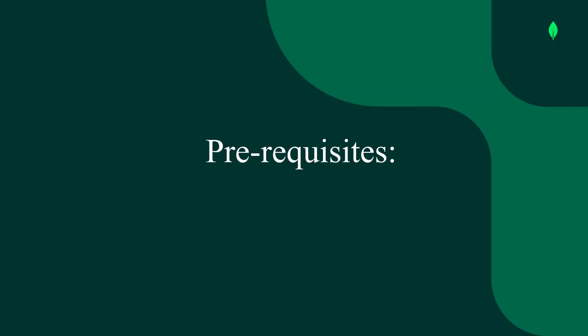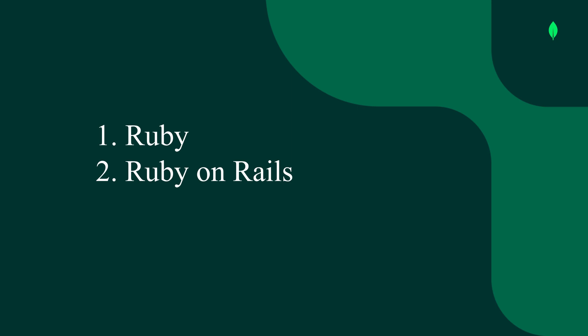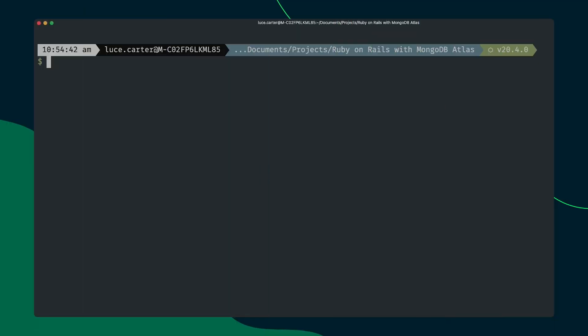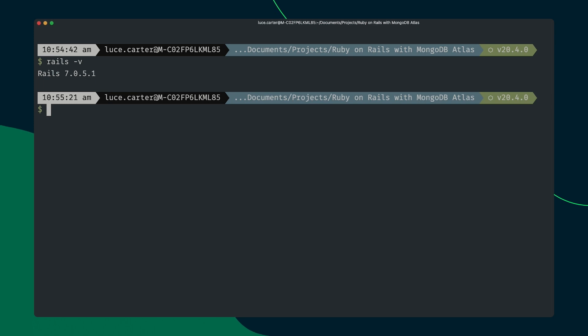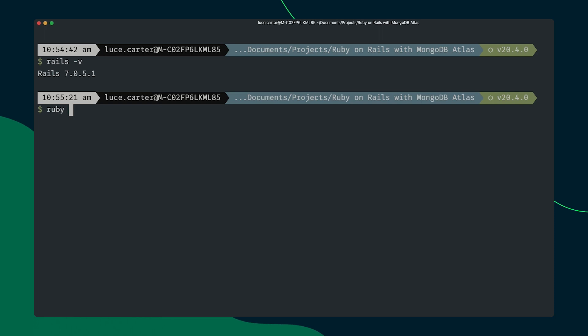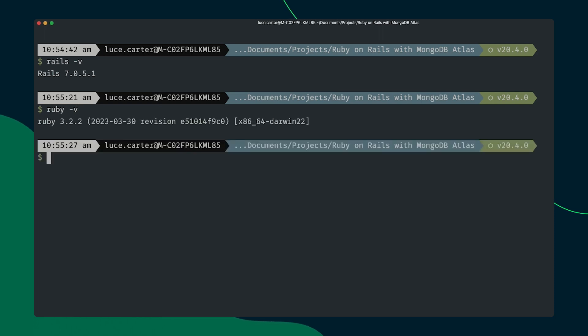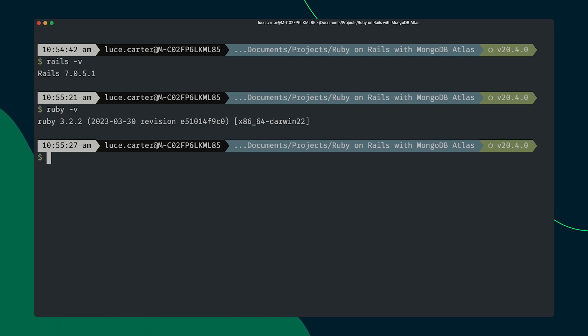In order to follow along with this tutorial there are a few prerequisites that you need in place. The first one is that you need to have Ruby and also Ruby on Rails installed and the easiest way to find out if you have that installed already is in your terminal or CLI, just type the command rails-v. If you get a response back like this where you see Rails and a version number, that means you've got it installed. Same for Ruby. If you get an error back this means that you don't have it installed and links to how to install both of these can be found in the video description.